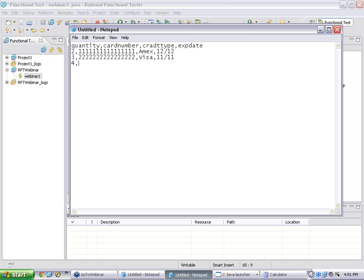Then a third row: quantity 4, card number — let us say American Express again — expiry 10/12.